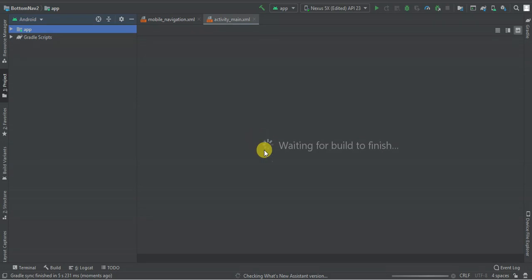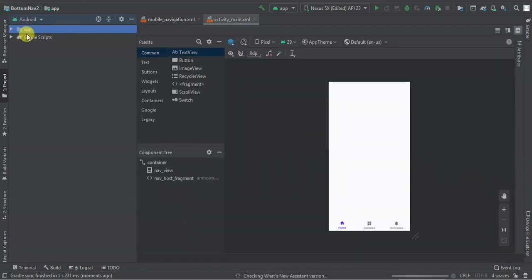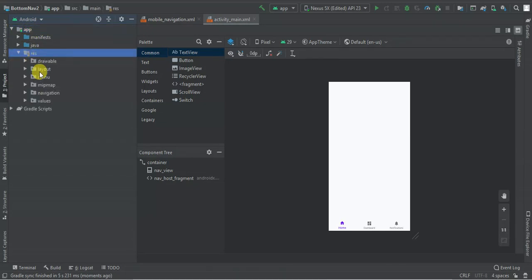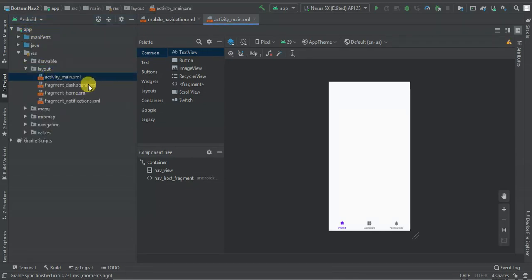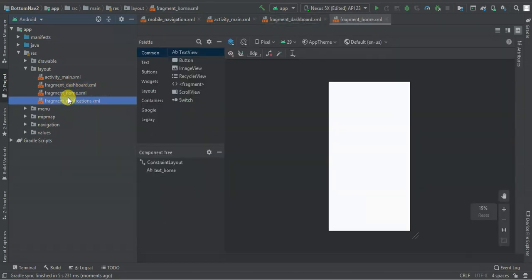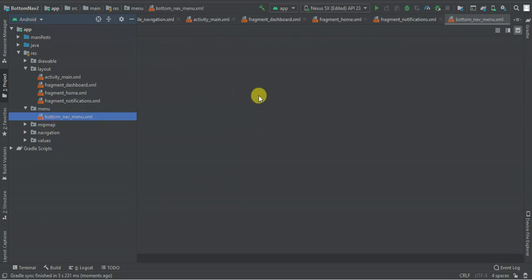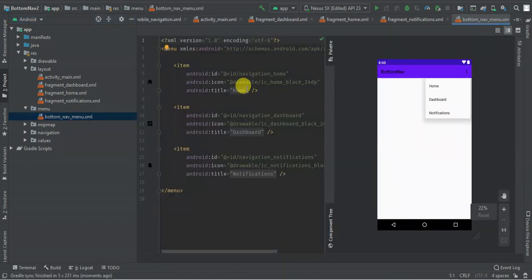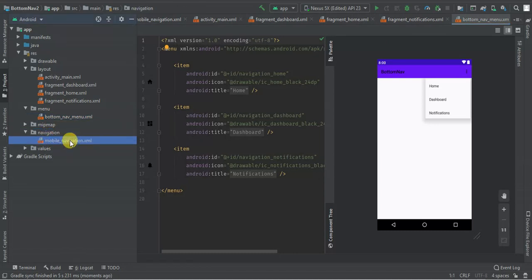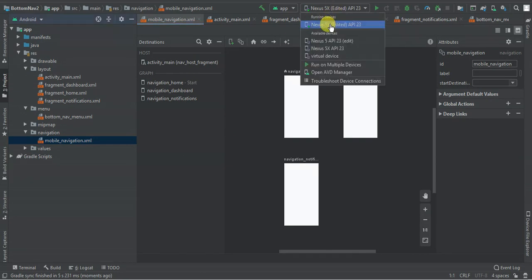So this is our project. We have fragment dashboard, we have fragment home, and we have fragment notification. Under menu, we have home, we have dashboard and notification. And under navigation, we have home, dashboard and notification. So I'm going to run this one and see what we have.